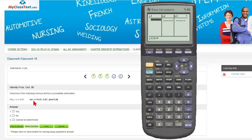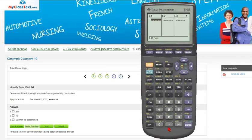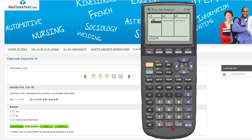So I'm going to look at the events 0.47, 0.07, and 0.36, and put those right in the calculator. 0.47—that's one event, then the next event is 0.07, and then the next event is 0.36.